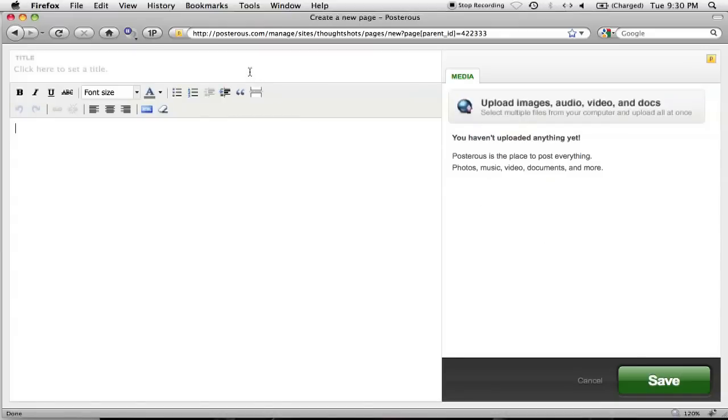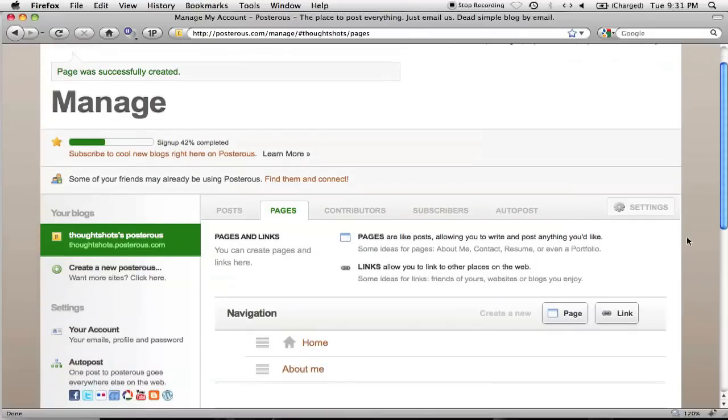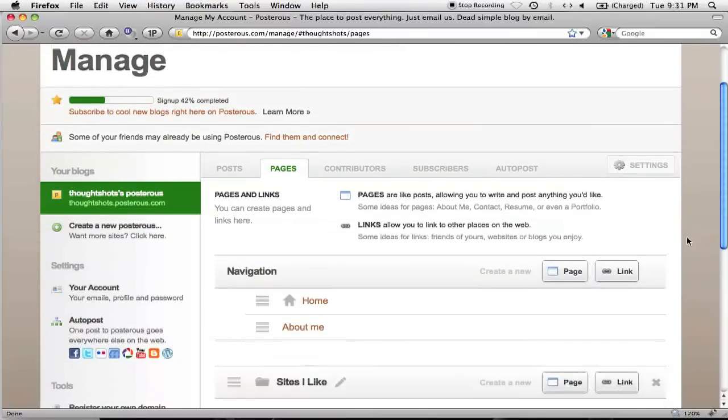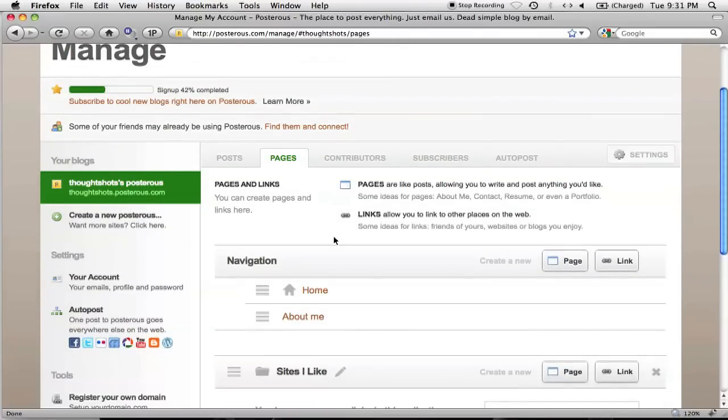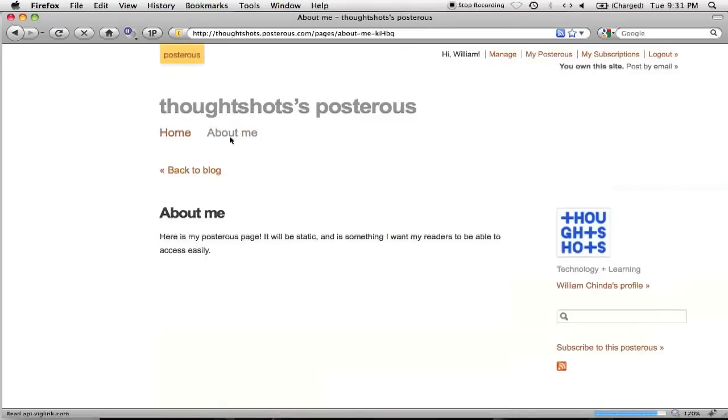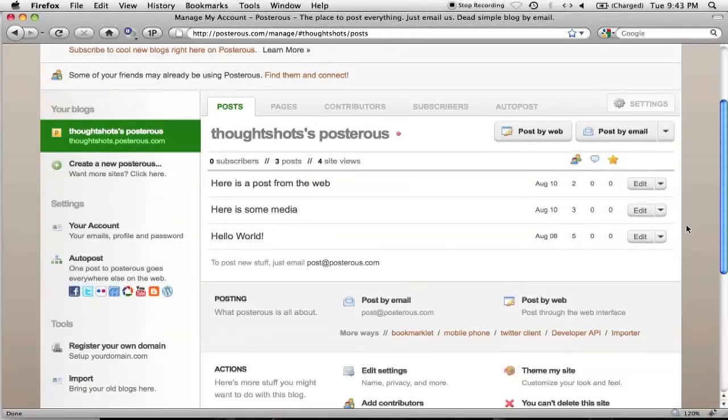As you can see, it's pretty much exactly like the post editor. But when I click Save, I can see that the navigation now includes a link to the Home and About Me, the page I just created. While I look at the top of my blog, there's now a link to the About Me page.